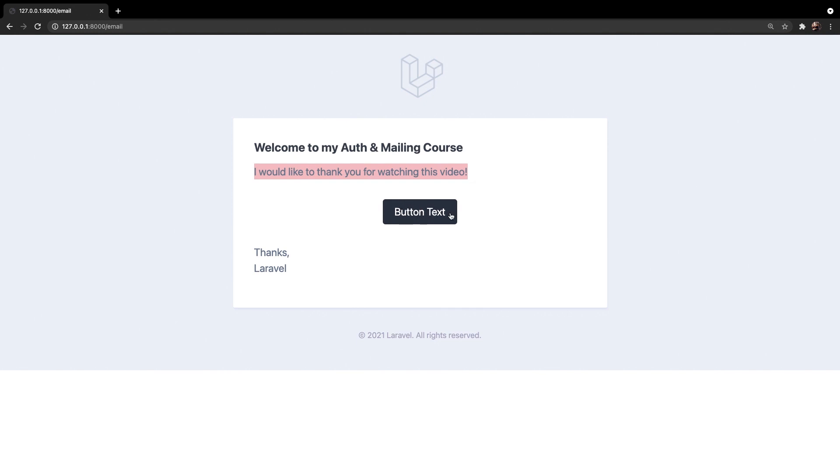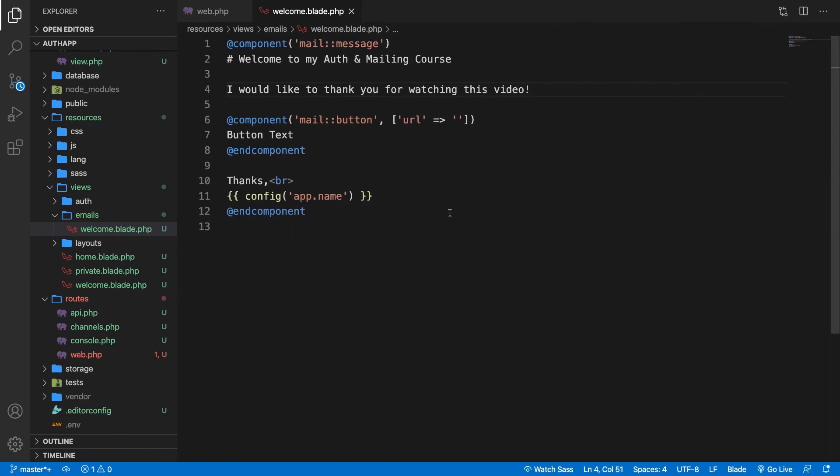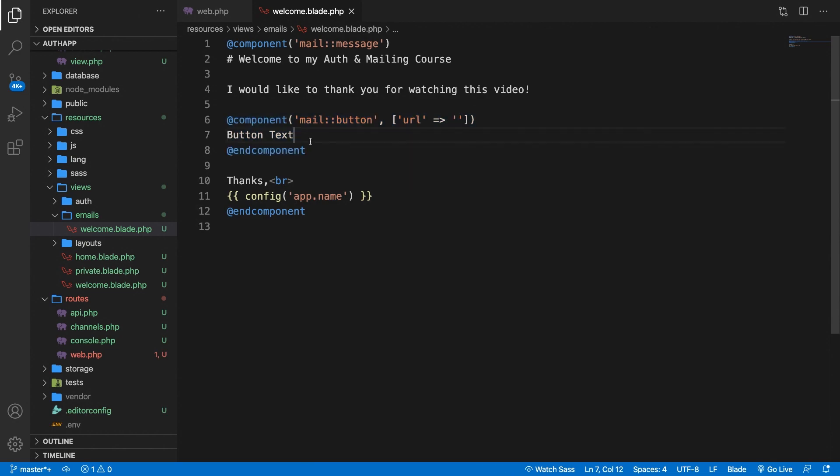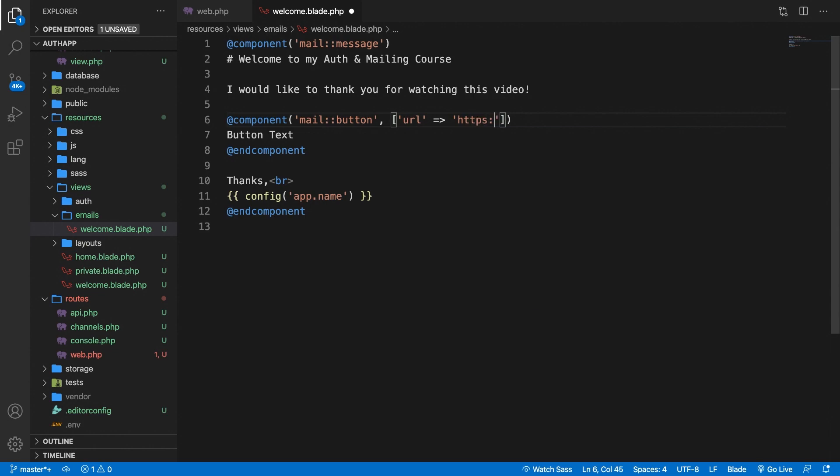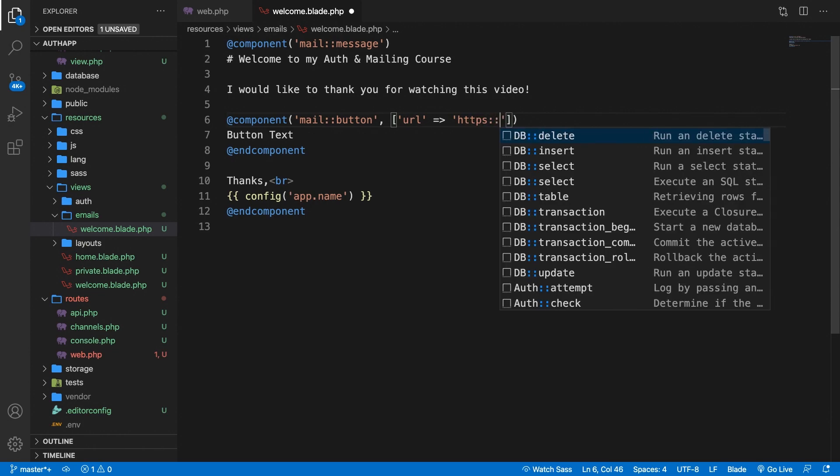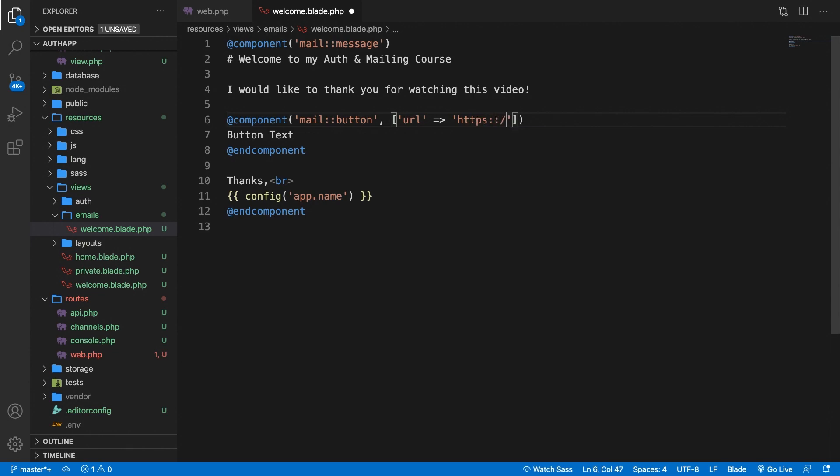There's also a button right here which does not look like a clickable button but it's using a component @mail::button which we will cover in a second but it does accept a URL. So what we could do is to basically say https://www.codewithdari.com.